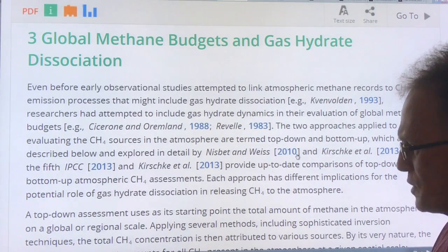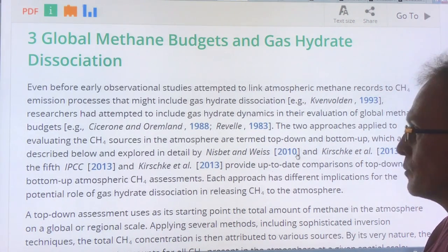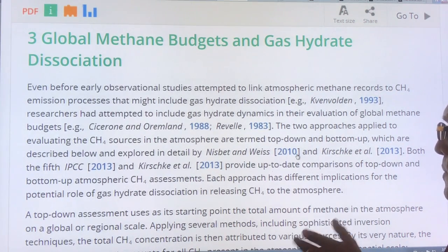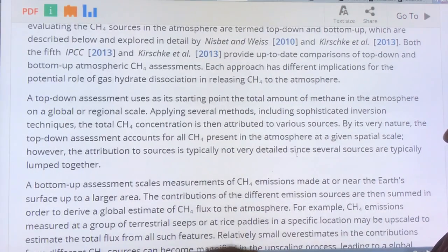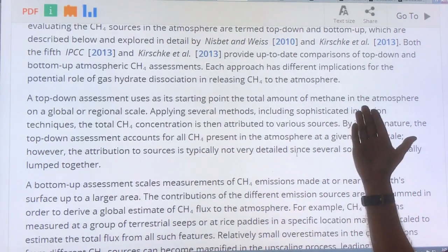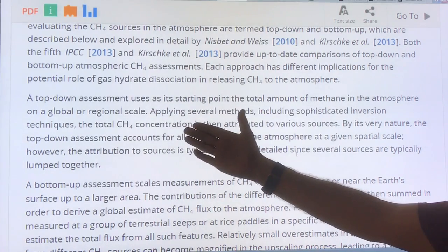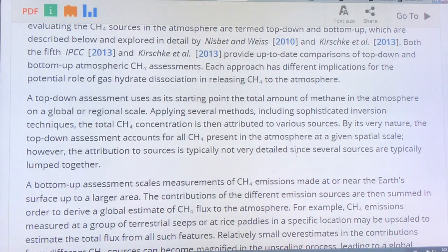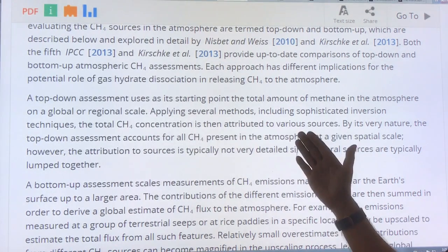When you're doing a budget there are several different approaches you can take. You can do basically a top-down approach or you can do a bottom-up approach. With the top-down assessment you look at the total amount of methane in the atmosphere on a global or regional scale and then you try to attribute certain fractions of that total methane change to various sources.